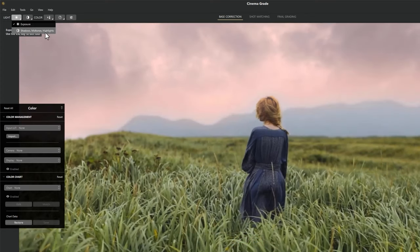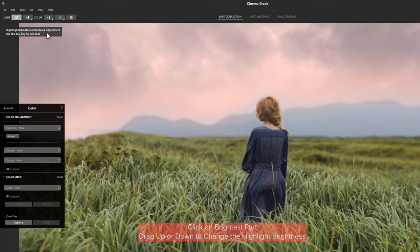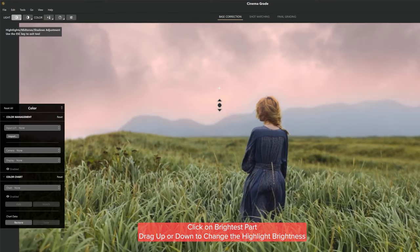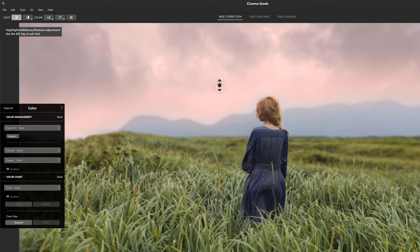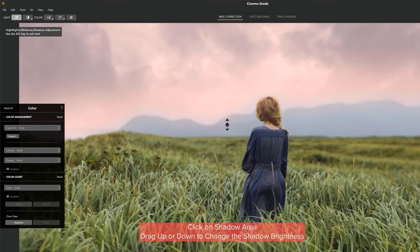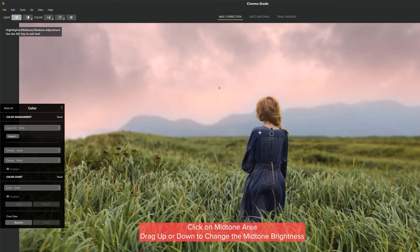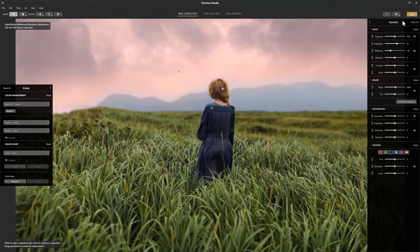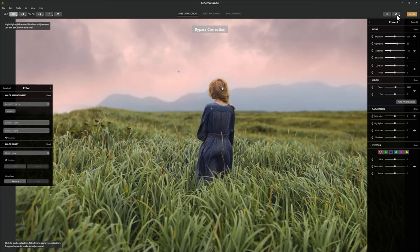The next option is shadow, mid-tone, and highlight. Just click on the brightest part of your clip and drag up or down to change the highlight brightness. I like to increase the highlight brightness a little bit. Then click on the shadow area and drag up or down to change the shadow brightness. Again click on the mid-tone area and drag up or down to change the mid-tone brightness. You can also watch the before and after by clicking the little eye button.